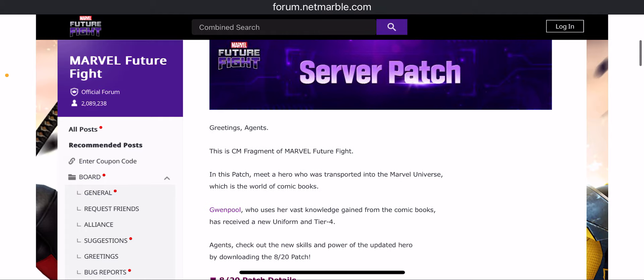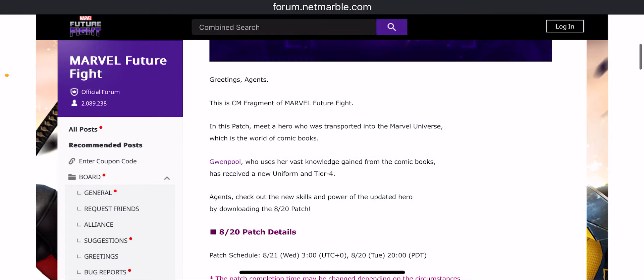Let's take a look at what actually goes on. So we have the same favorite Marvel Future Fight. In this patch, meet a hero who was transported into the Marvel universe which is the world of comic books.